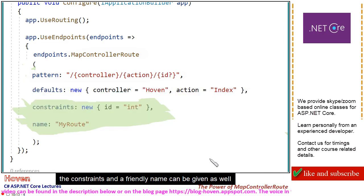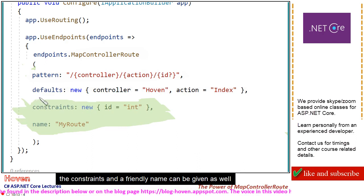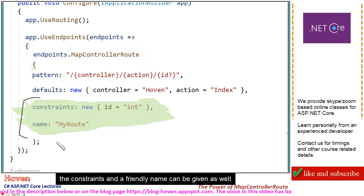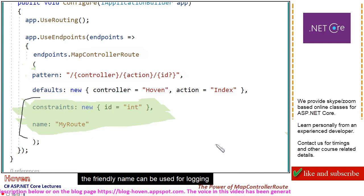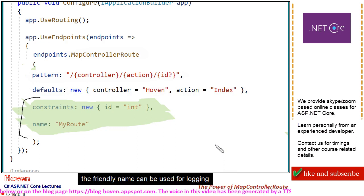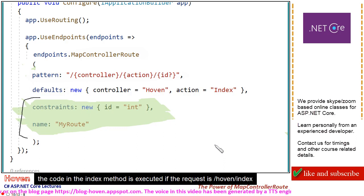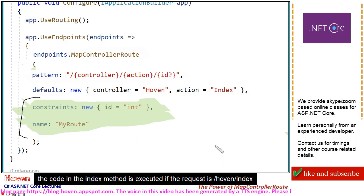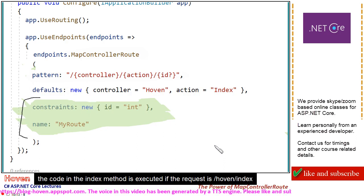The constraints and a friendly name can be given as well. The friendly name can be used for logging. The code in the index method is executed if the request is slash hoven slash index.